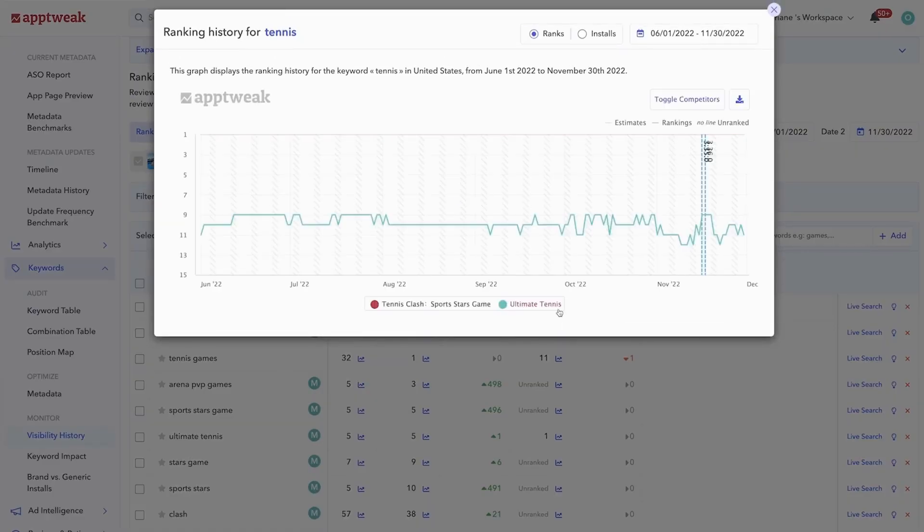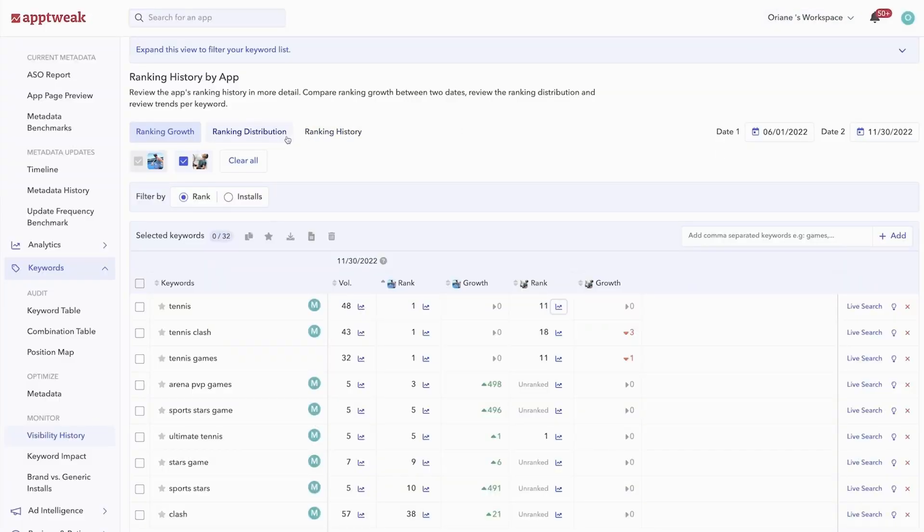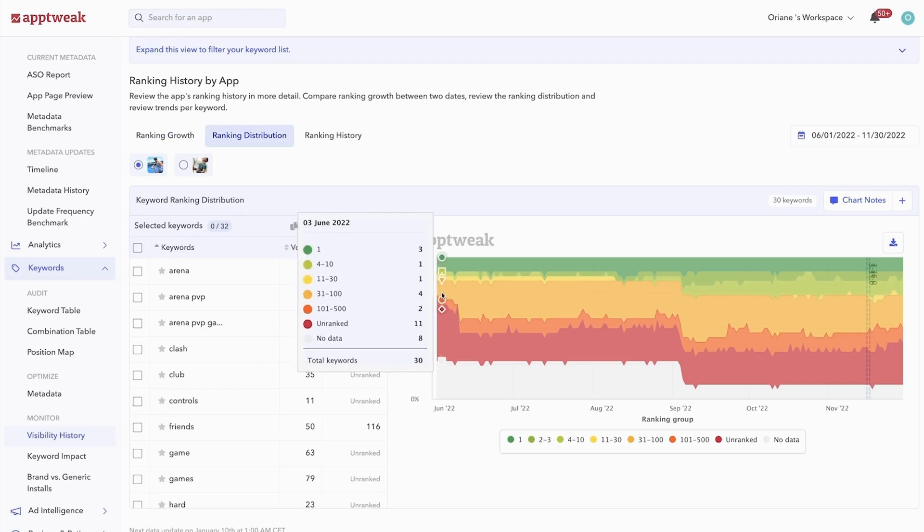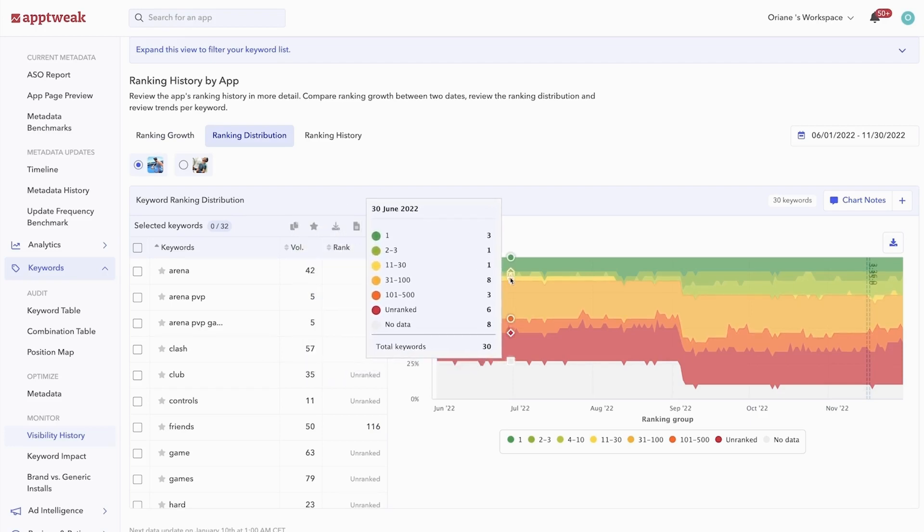For a more holistic view, you can go to ranking distribution. This color-coded graph allows you to more easily assess the number of keywords you rank number one or are in the top 10 for, and see how that has changed over time.